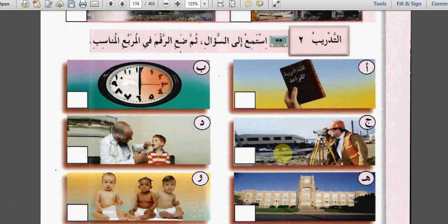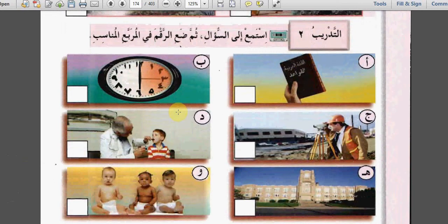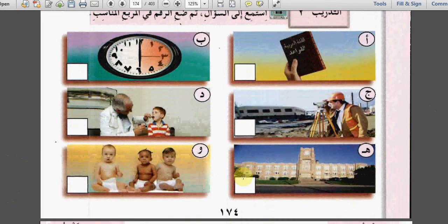التدريب الثاني: استمع إلى السؤال ثم ضع الرقم في المربع المناسب. As we said before, you listen to the question and find the answer in the picture. Here is a book: اللغة العربية - القواعد (Arabic language grammar). The highlighted numbers show the hours worked. Picture جيم shows مهندس. دال shows a doctor checking a child's teeth. ها shows جامعة - a university with أطفال (children).